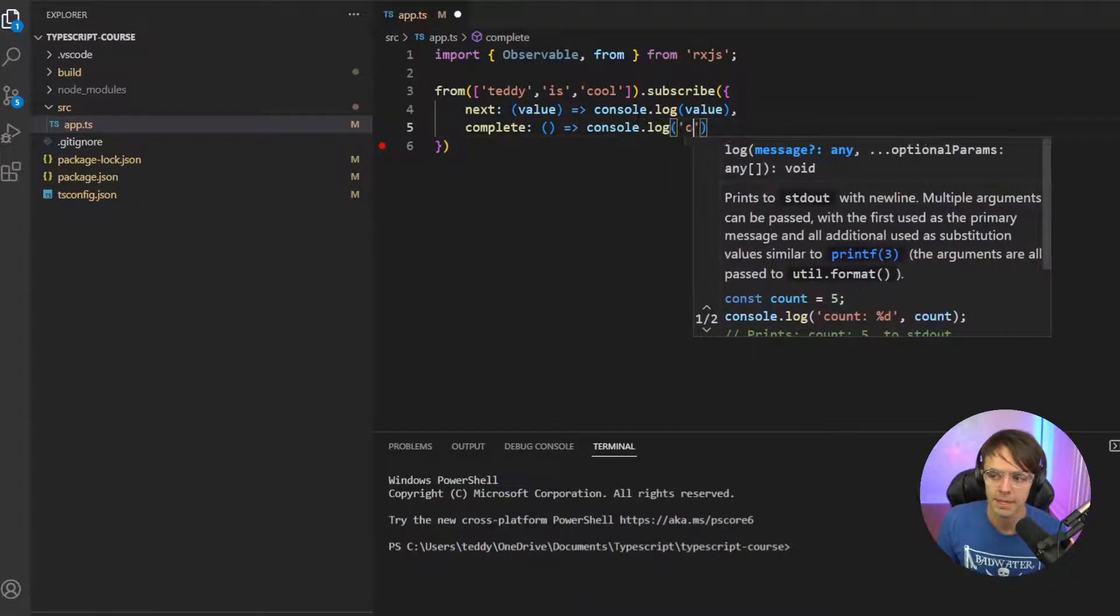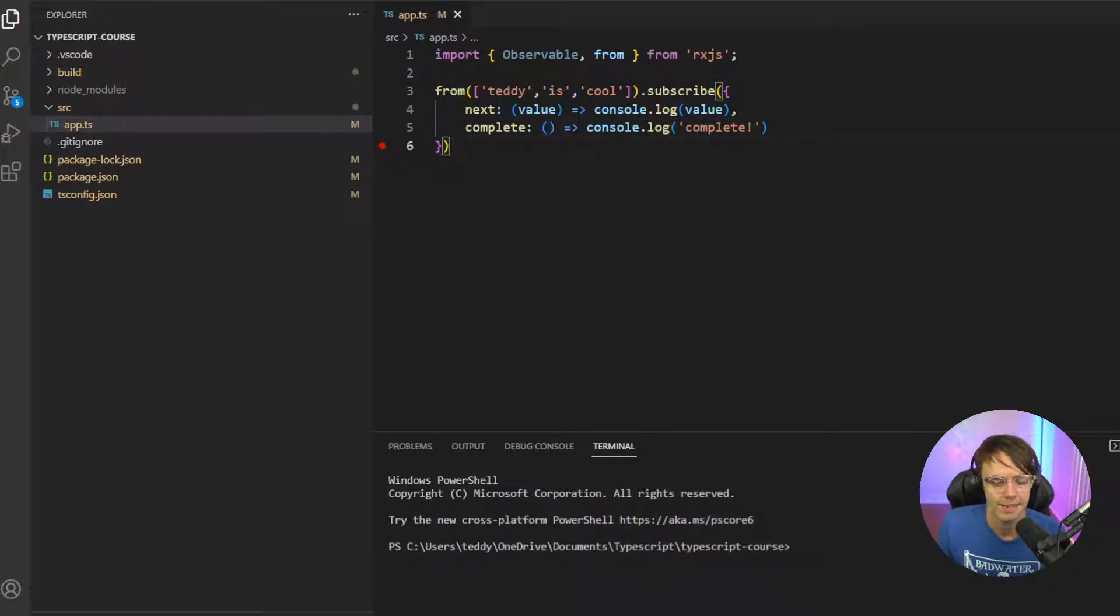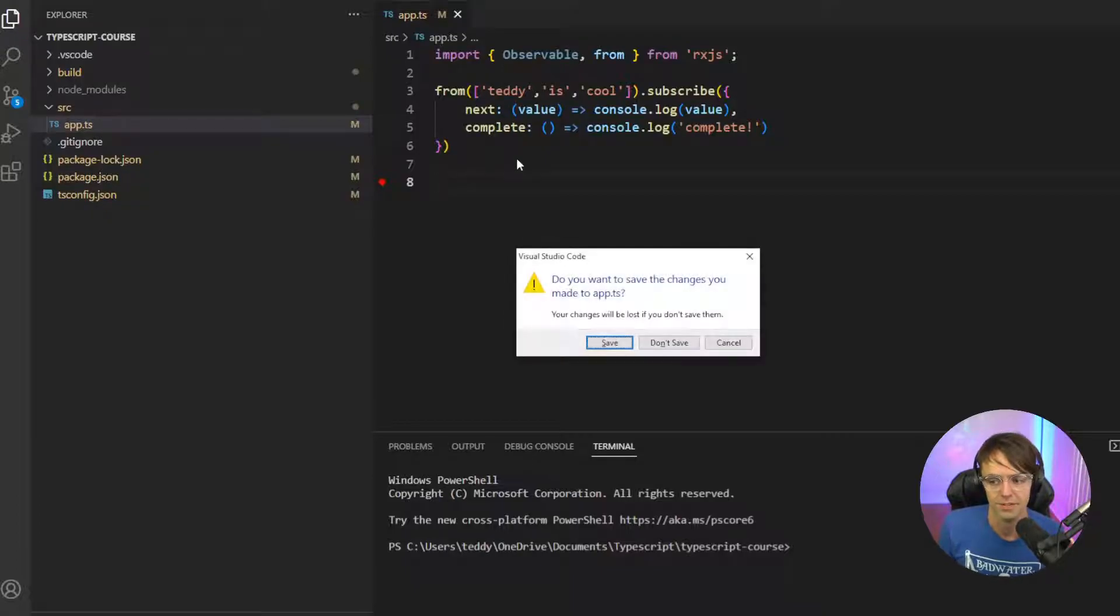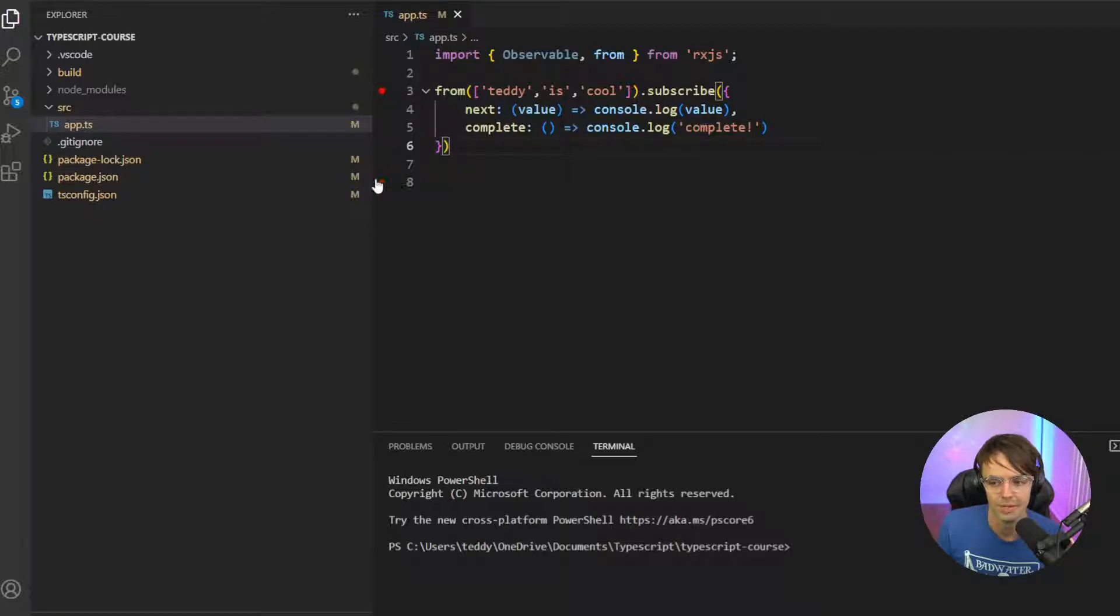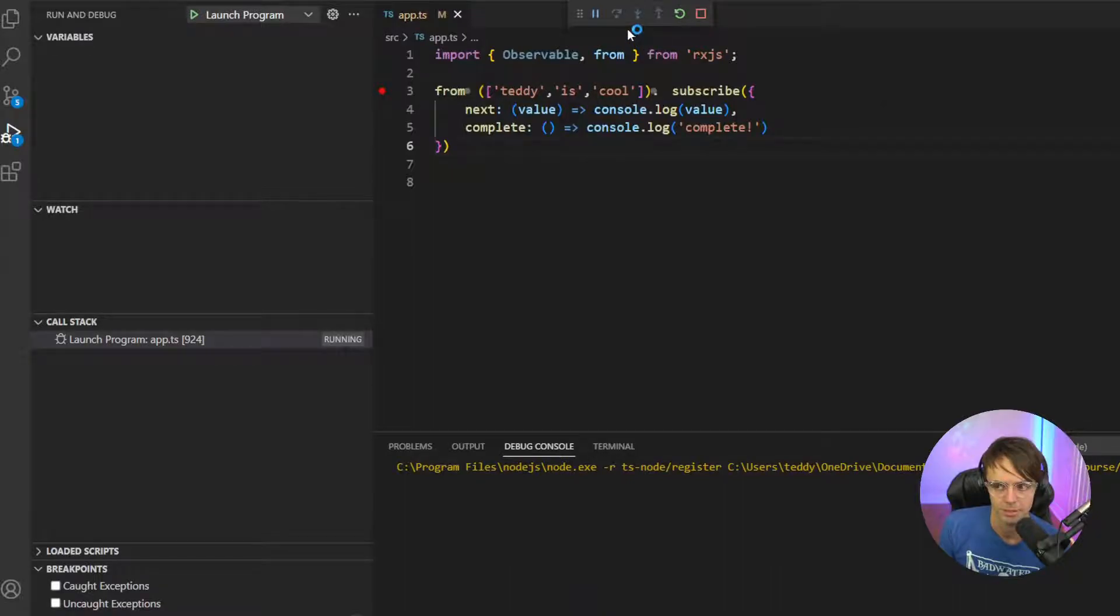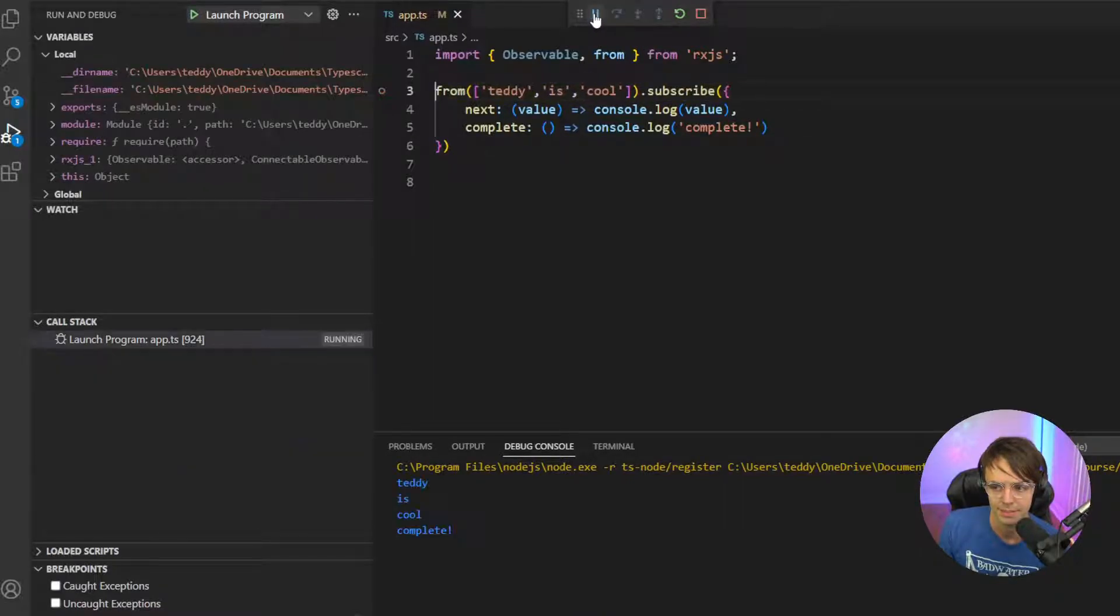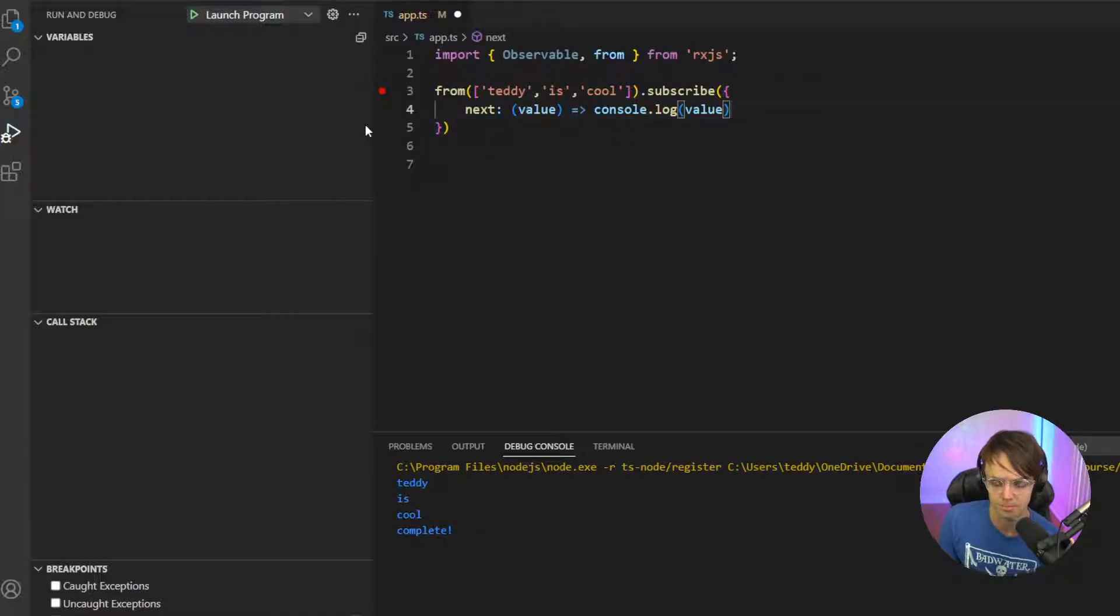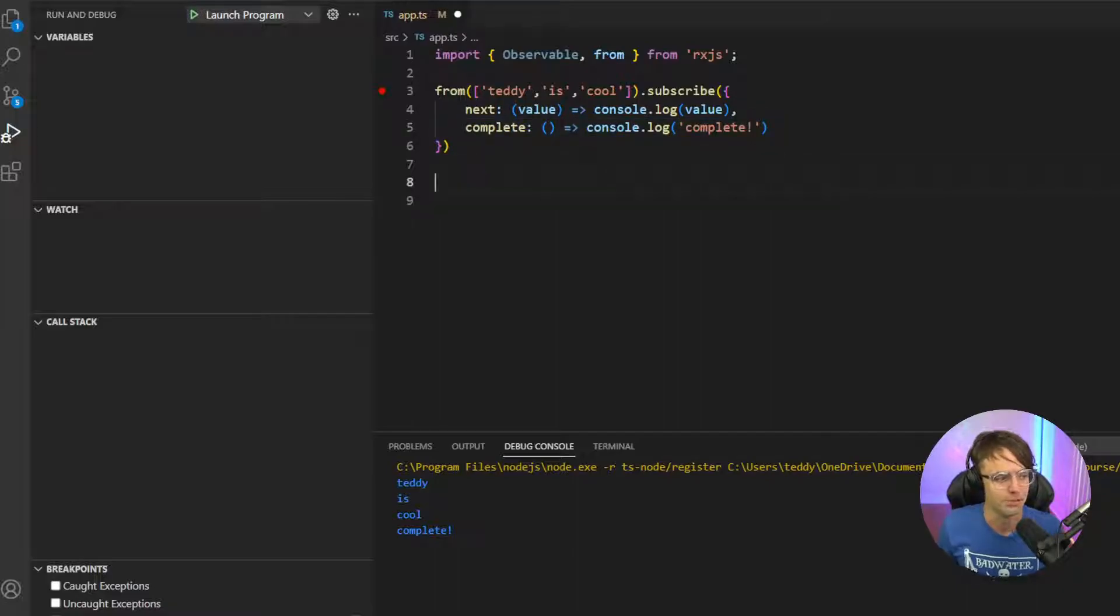So we've got here, we've got our complete. And now what we can do is we can actually just console log these values. Actually, it will console log these values all on its own. So let's just go ahead and run this thing and see what happens. So we're going to go ahead and run it. Just going to go up here and Teddy is cool and our observable completed. We actually don't need the complete if we don't want to, but I just added it there for educational purposes.